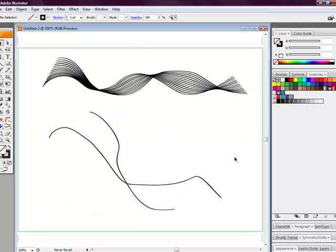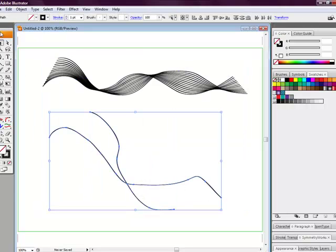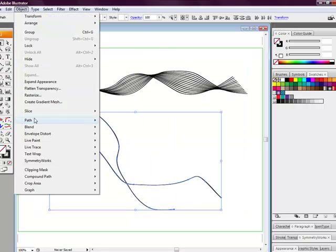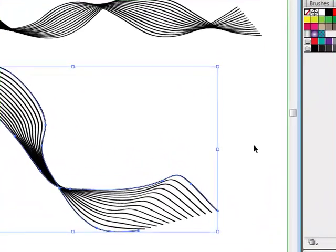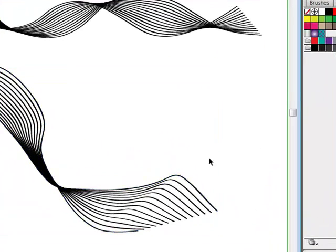I'll show you again. Object, Blend, Make. There you go.